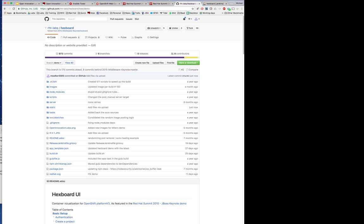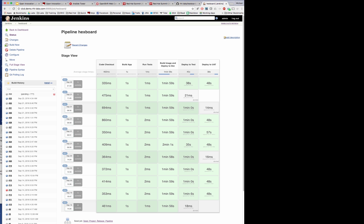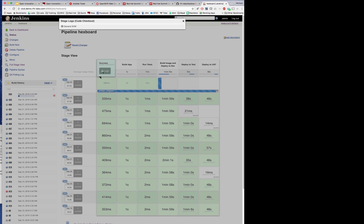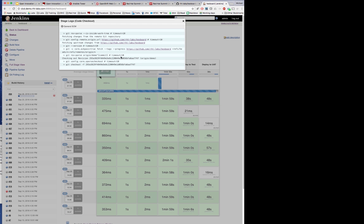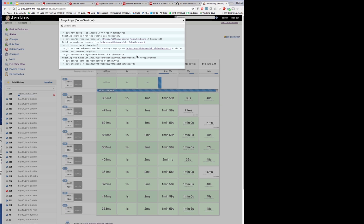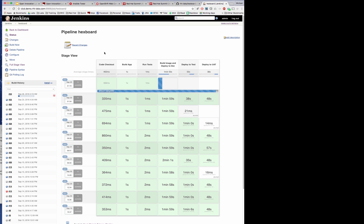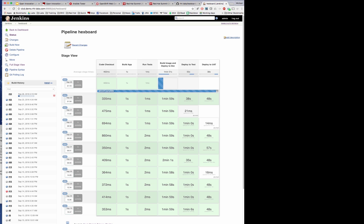For the curious or impatient types out there, we can have a look at the pipeline itself to see what happens next. Here we see that our web hook has automatically detected a change in the feature branch, which has kicked off a new pipeline for the hex board application. It has pulled down the latest code, successfully built it, successfully passed tests, and now is wrapping it all up in a Docker image that I can check into a registry and promote to a shared dev environment, which runs on OpenShift.